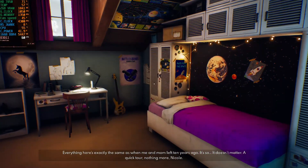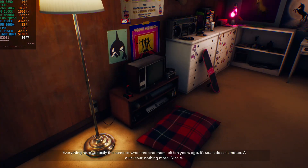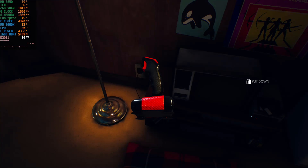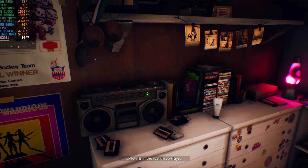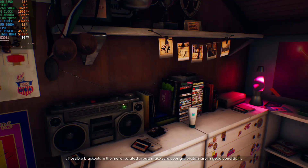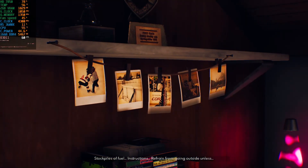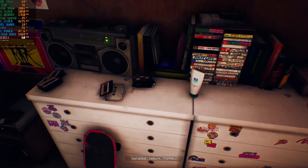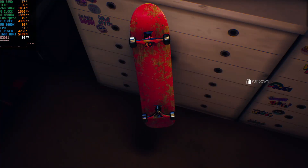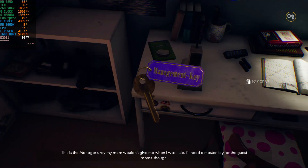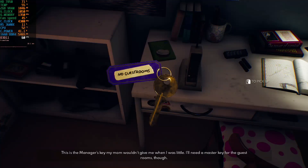In-game: Nicole arrives at the hotel. "God, everything's here exactly the same as when me and mom left 10 years ago." A quick tour, nothing more. A storm warning plays on the radio about snow plows, possible blackouts in isolated areas, and instructions to stay indoors. Nicole finds the manager's key, noting her mom wouldn't give it to her when she was little, but realizes she'll need a master key for the guest rooms.